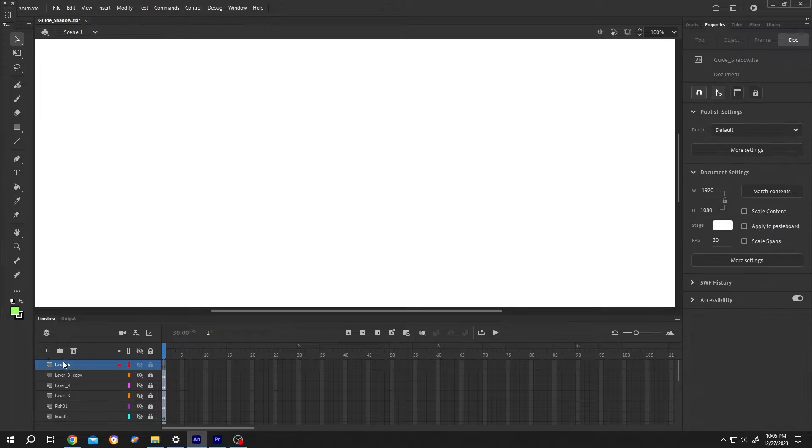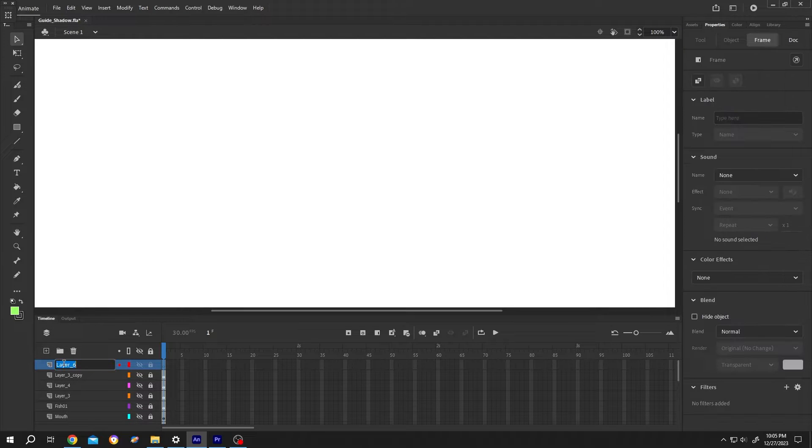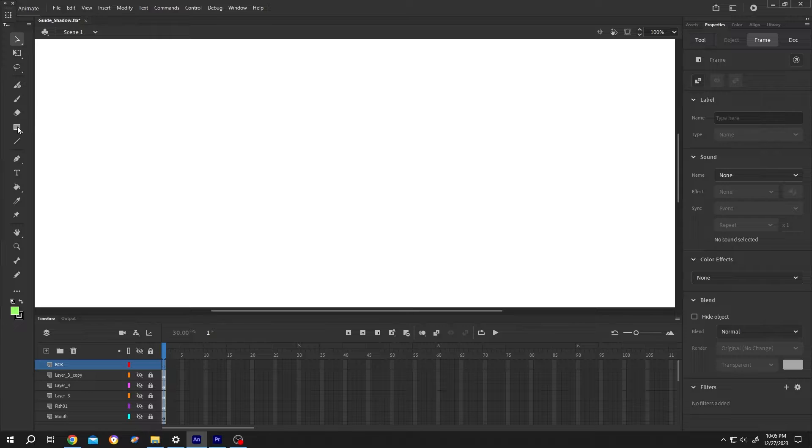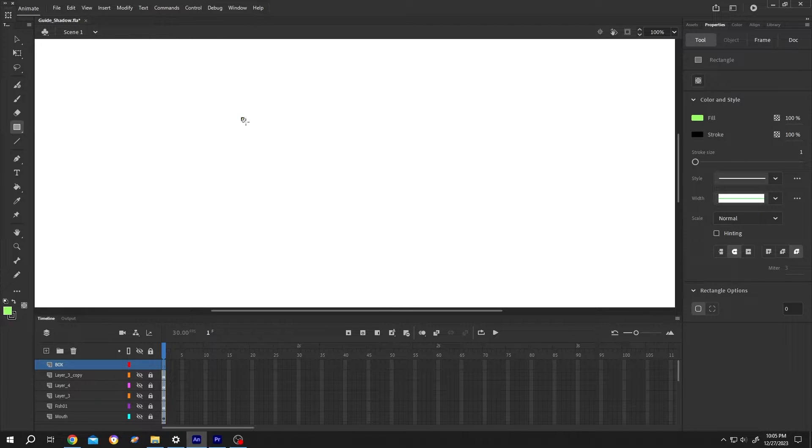Let's make a new layer. Name it whatever you want. Suppose box, then the rectangle tool, draw your rectangle.